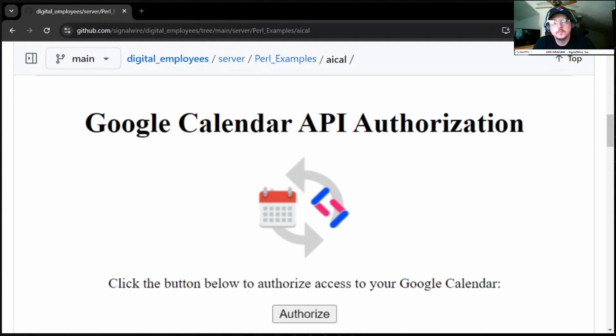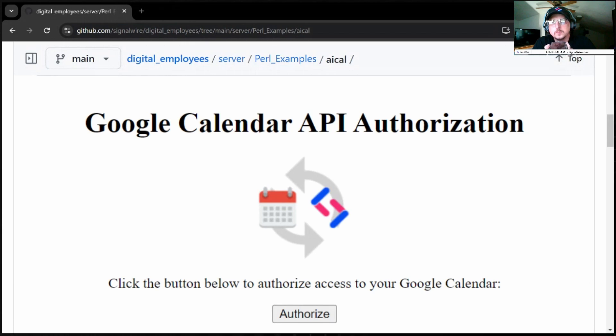Now, let me check if the meeting time of 3 p.m. on September 30th is available. It looks like the time is not available. Would you like to move it an hour forward to 4 p.m. instead? Yes, please. Thank you. I will schedule the meeting for 4 p.m. on September 30th. What will the meeting be about?